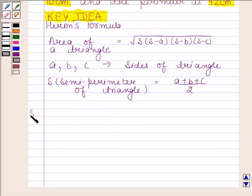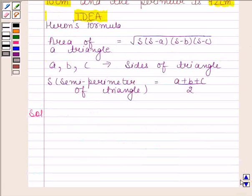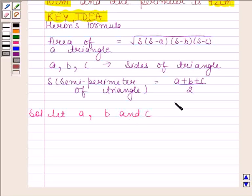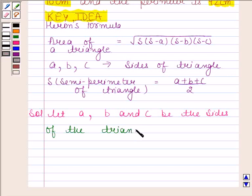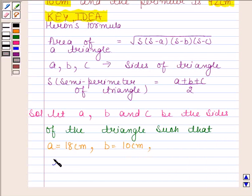Let us now begin with the solution. In this question, we have to find the area of a triangle, two sides of which are 18 cm and 10 cm and the perimeter is 42 cm. Let A, B and C be the sides of the triangle, such that A is equal to 18 cm, B is equal to 10 cm, and the perimeter of the triangle, that is A plus B plus C, is equal to 42 cm.